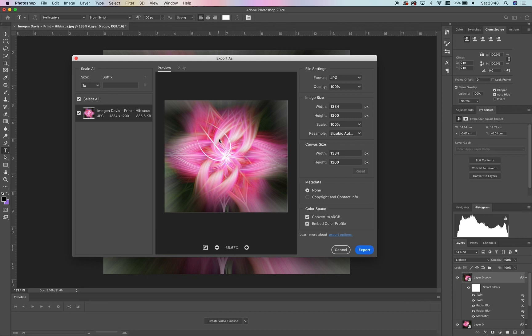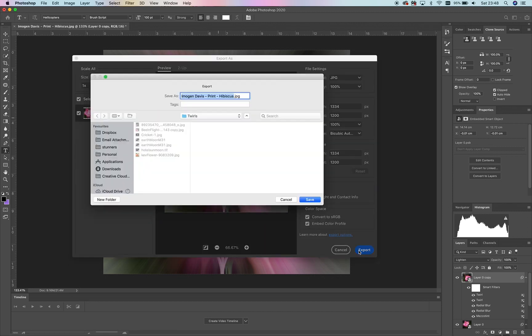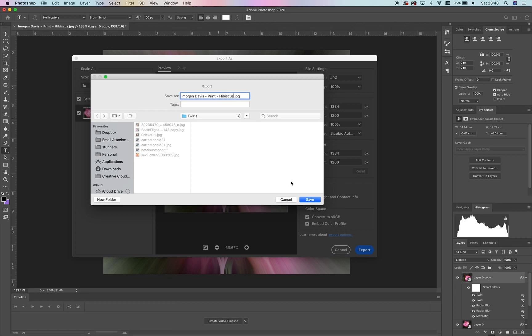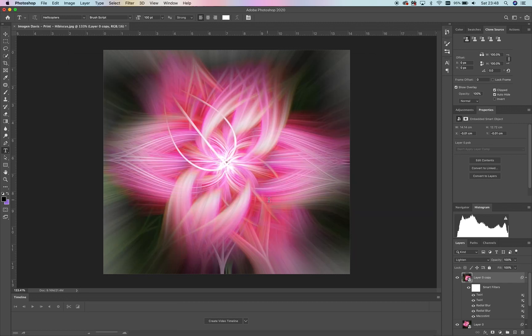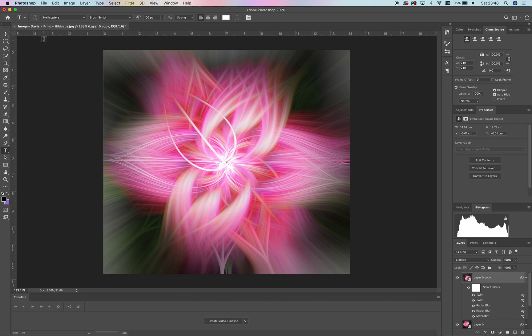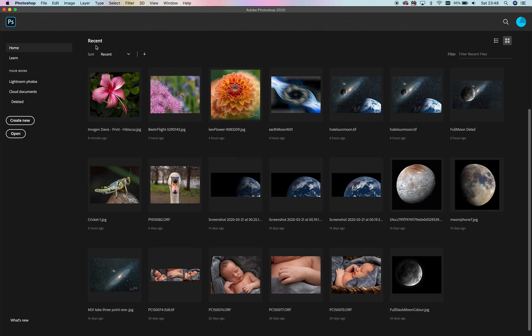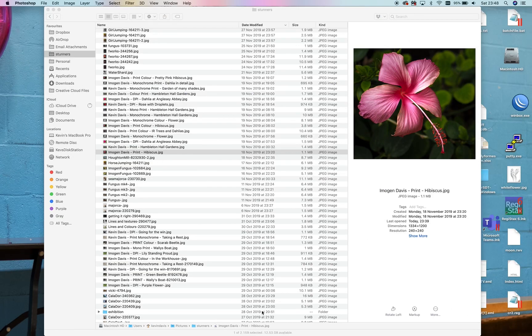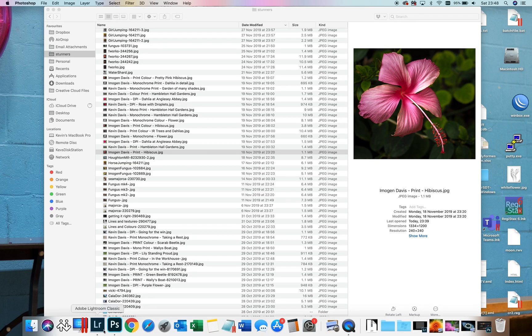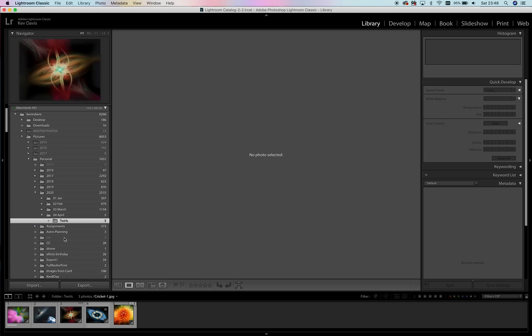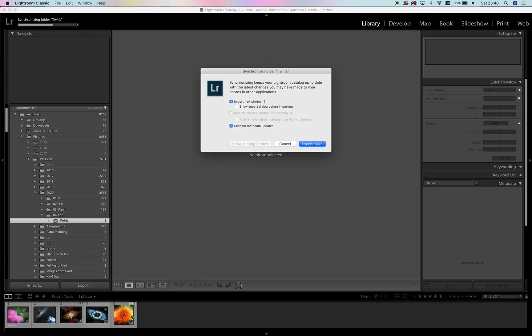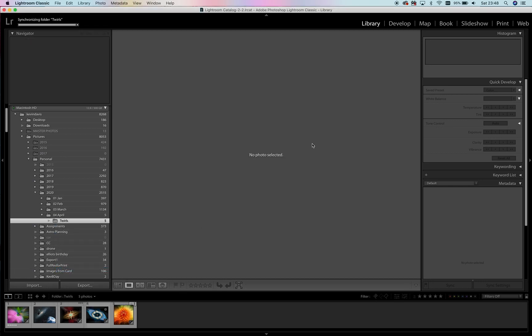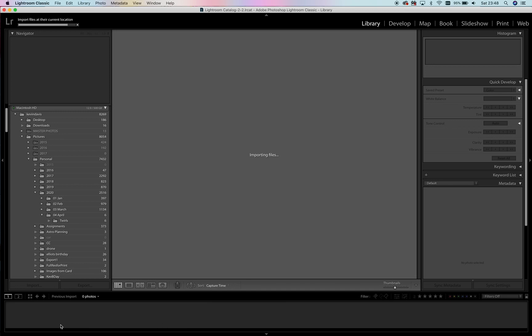We're just going to export this. I'm going to choose to export it into one of my folders that goes into Lightroom. We've got our image—we can save it as a TIFF file if we want, but I'm not worried for this demonstration. Now let's load up Lightroom and bring that in.